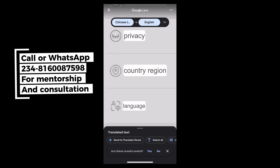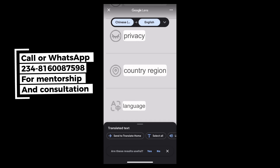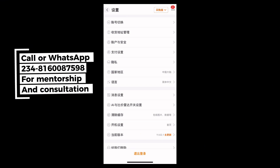The first option says account switching, shipping addresses, accounts and security, payments, privacy, country and region, and language. The last two here are what we are going to be dealing with. We all know that China doesn't use English language — that is why you see everything written in Chinese. Just as our official language in Africa is English, their official language in China is Chinese. So you need to change this region to an English-speaking region first. Now we need to go back.